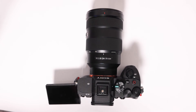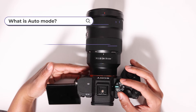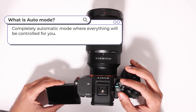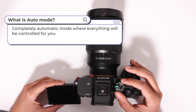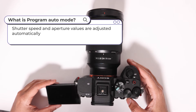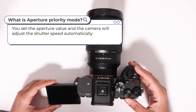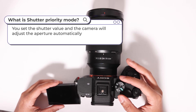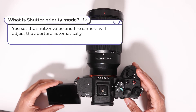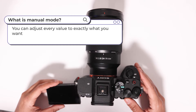I'm going to start by going through the different modes that are available. Auto mode is completely automatic mode where everything will be controlled for you, so the camera will analyze the scene and adjust everything accordingly. P stands for program auto and will adjust the shutter speed and aperture values automatically. A is aperture priority mode, which means you will have the ability to set your aperture and the camera will adjust the shutter speed automatically. S is shutter priority mode, which means you will have the ability to set your shutter speed and the camera will adjust the aperture automatically. M is your manual mode, which will allow you to change all the values to exactly what you want.